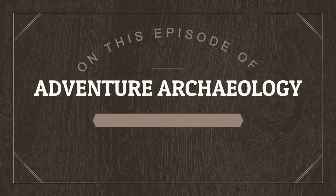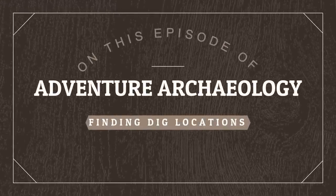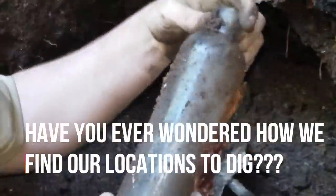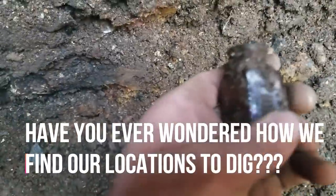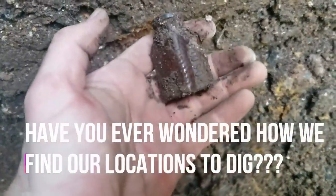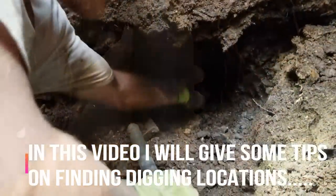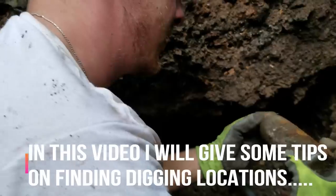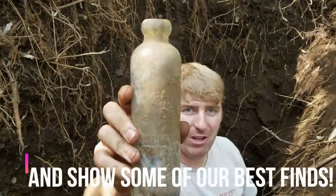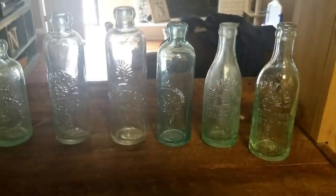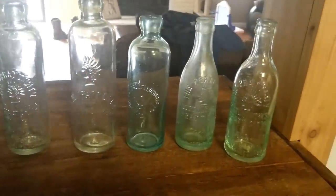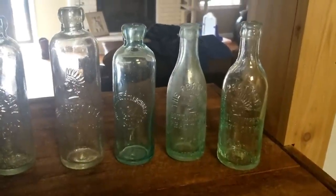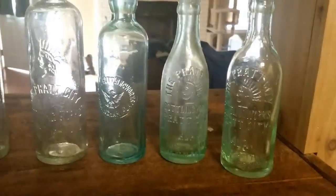Alright guys, we're going to talk about how to find a bottle dump today. I hope the lighting isn't too bad. I'm going to show you all some of my collection and some of the reasons why I dig. I'm just going to scan across here.